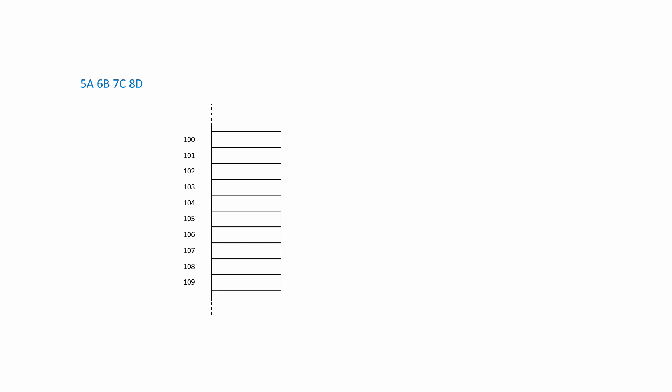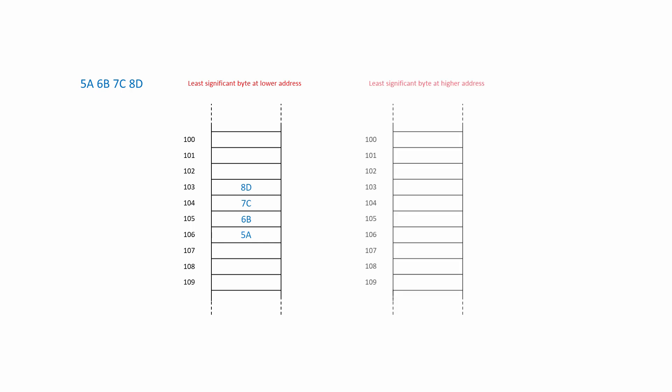Although the individual bits of a single byte are written with the most significant bit first, there are two possible ways the bytes of a 32-bit number can be stored. Either by putting the least significant byte, 8D in this case, in the memory location with the lower address, or by putting the least significant byte in the memory location with the higher address. Putting the least significant byte in the location with the lower address is called Little Endian. Putting the least significant byte in the location with the higher address is called Big Endian.